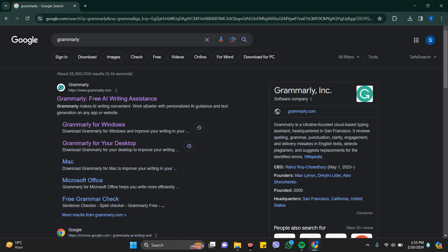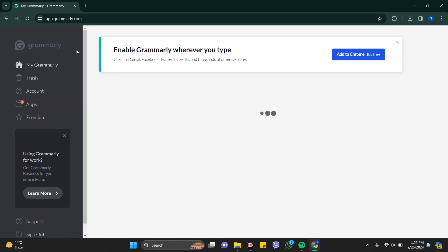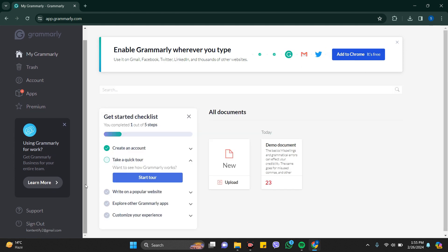Click on the first link that comes in front of you. It might take some time, so wait a while. This is my Grammarly account. I have just logged in with kontentify2@gmail.com.